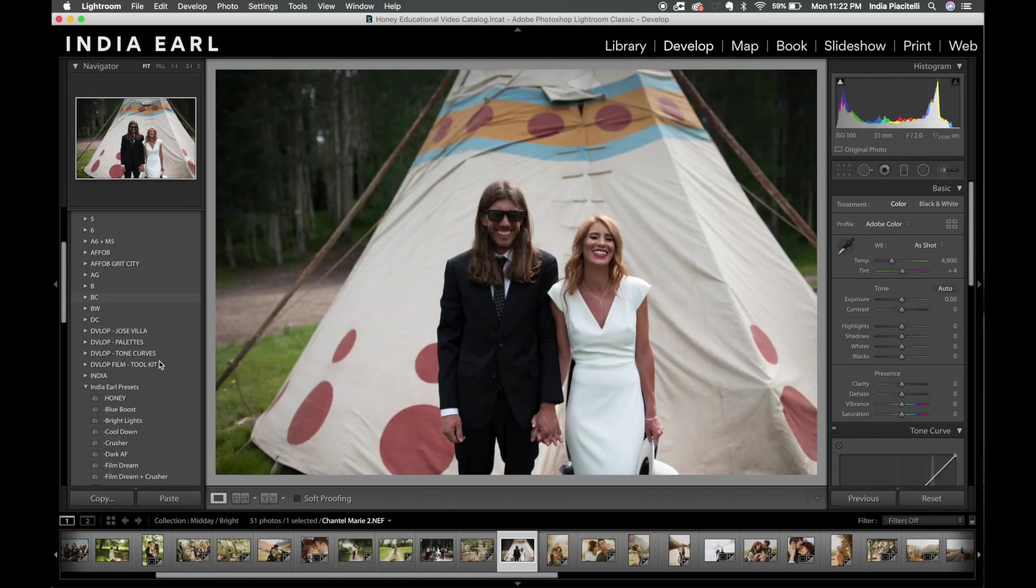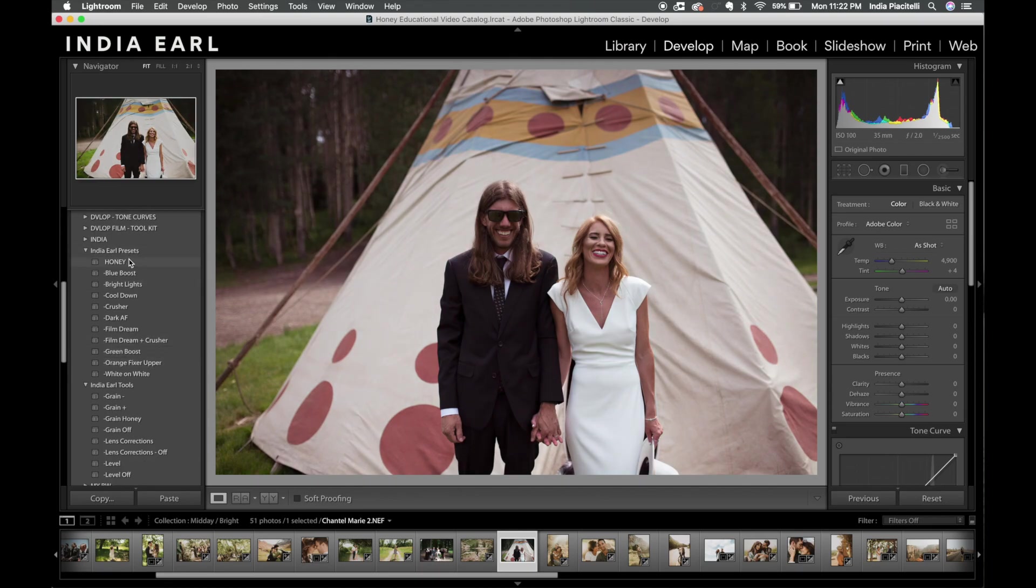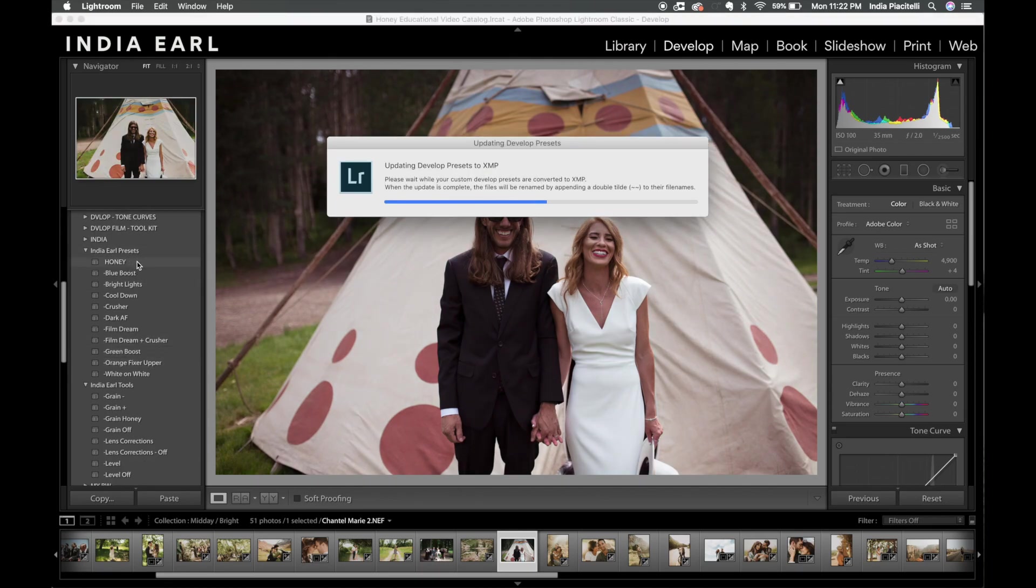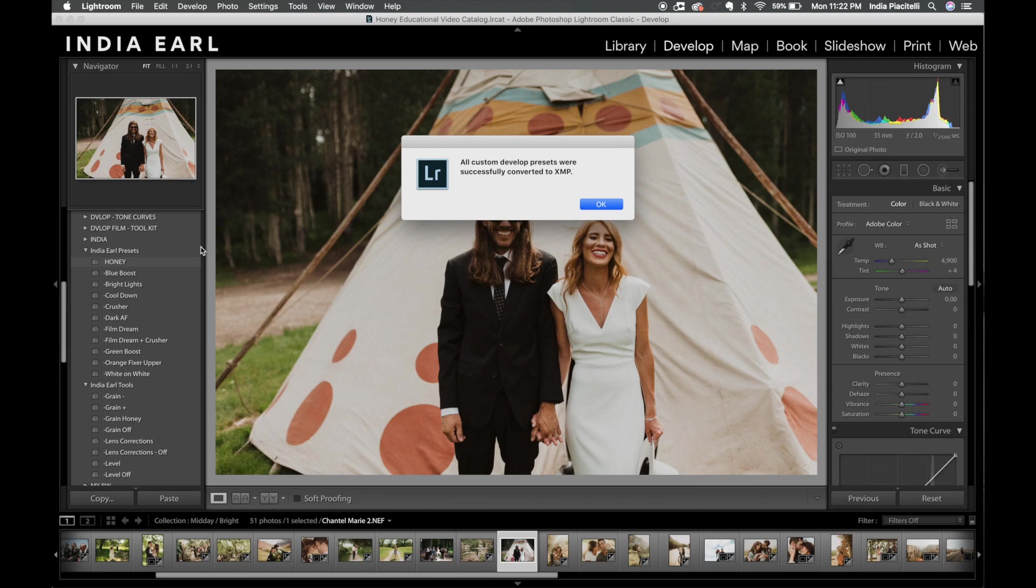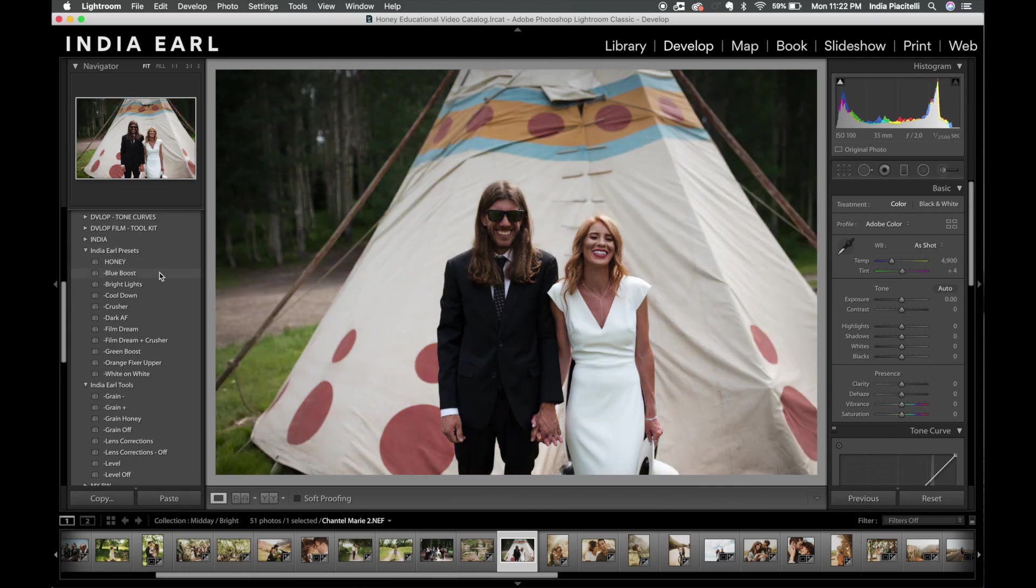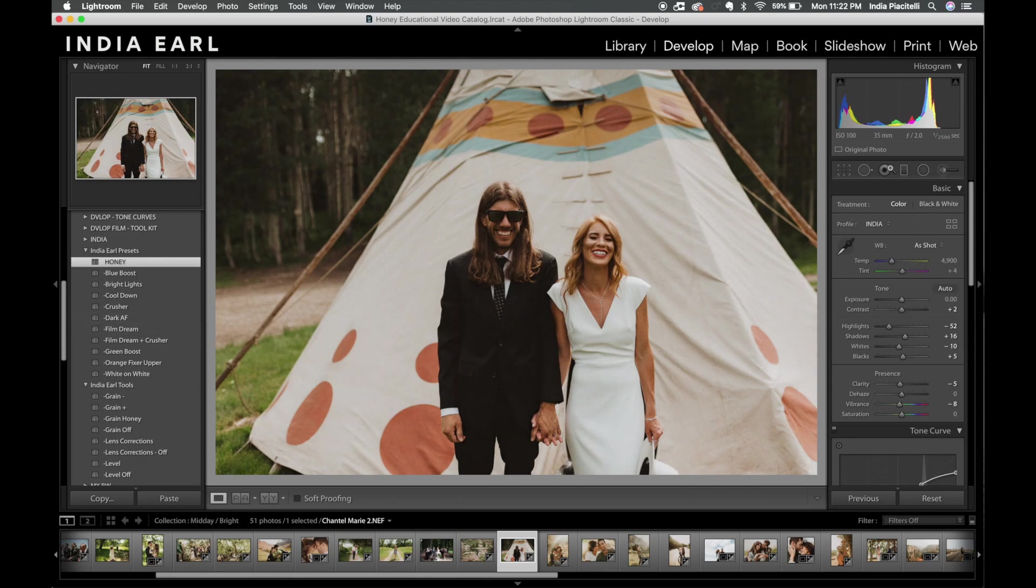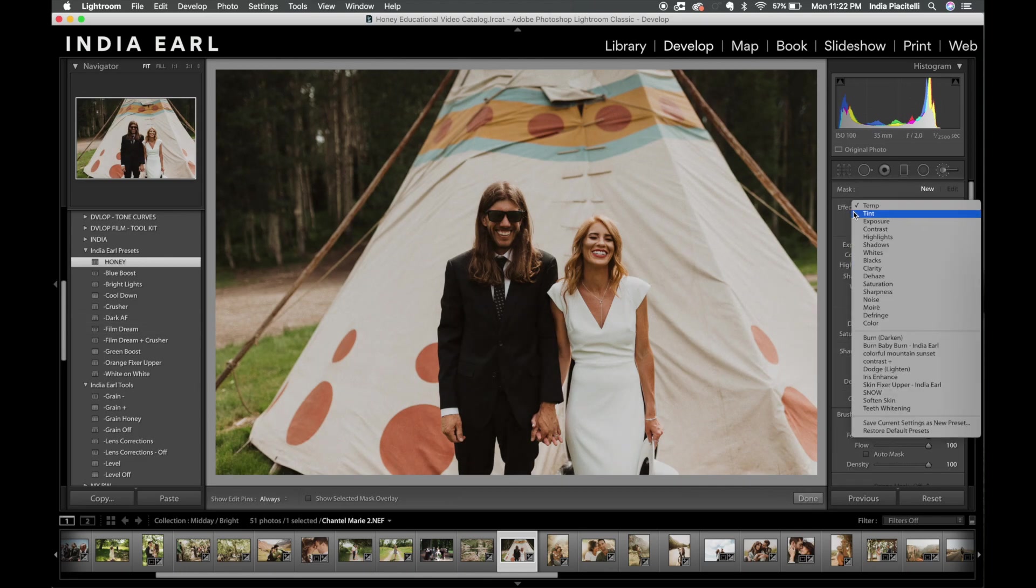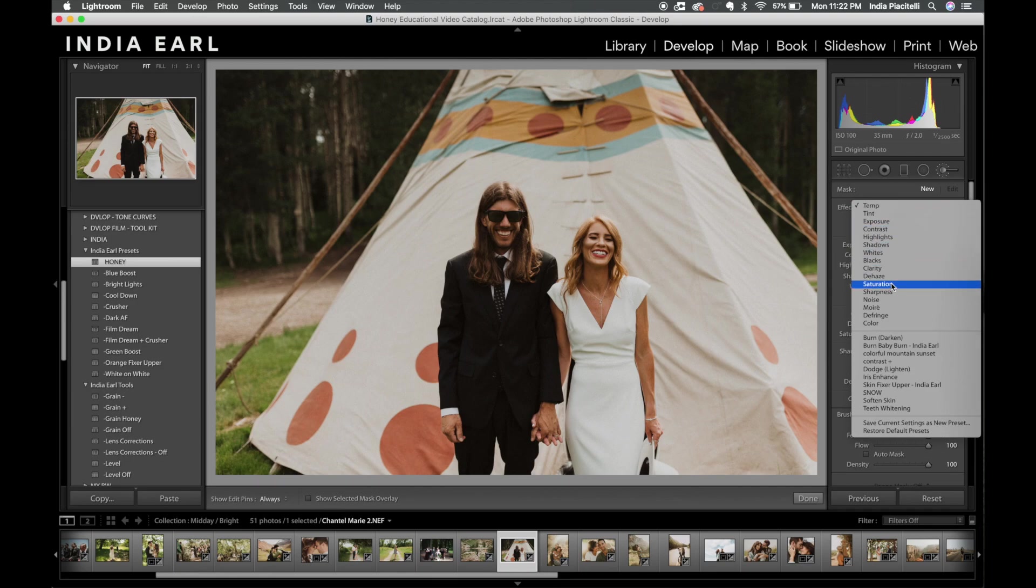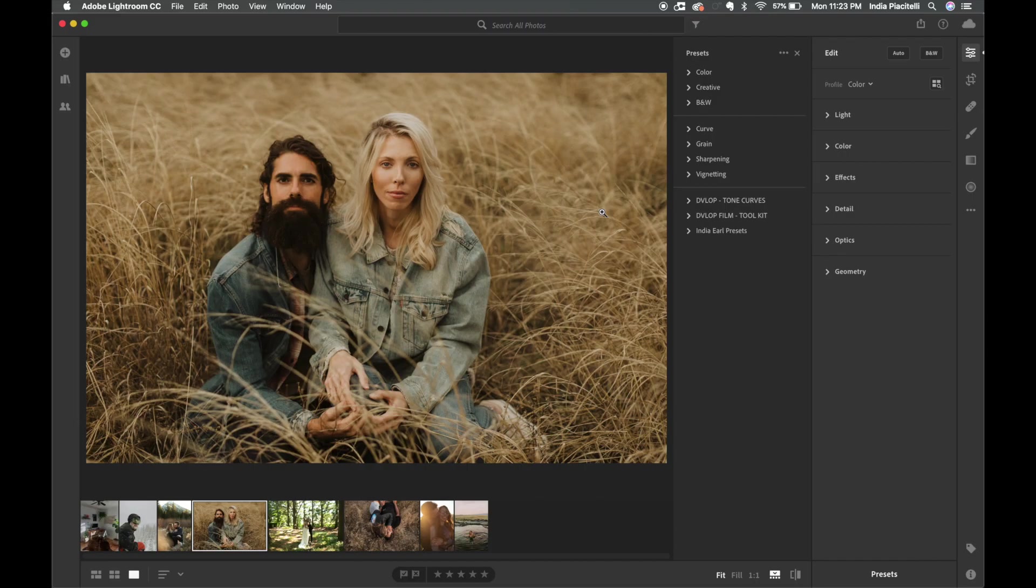So we're going to check right here and voila, they're there. So now you are going to be good to go to start editing. The tools are there and if you want to find the brushes you can locate them here under the effects drop down menu and they're right here.